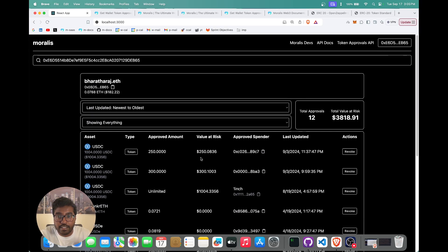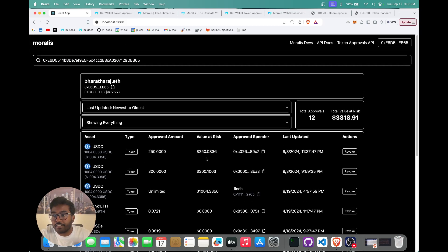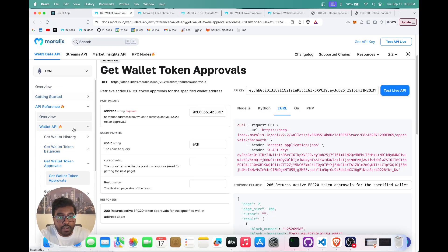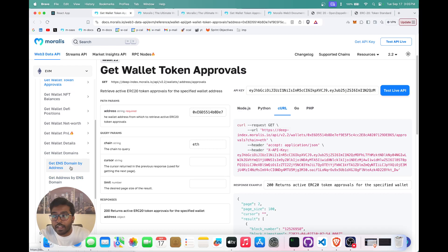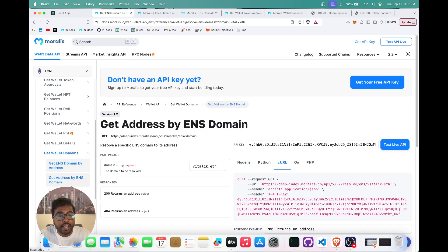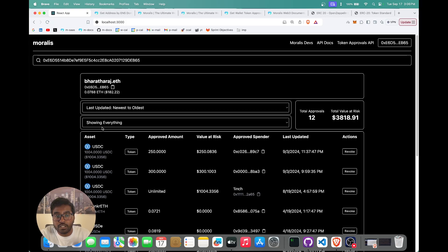Now let's dive into the code and see what functionalities and APIs we're calling. One API we call is for resolving the domain — when a wallet address is pasted, it fetches the ENS domain associated to it. You can go to the Moralis docs, Wallet API section, and find the 'Get Wallet Domains' API. We use two APIs: get ENS domain by address, and get address by ENS domain. When a user pastes a wallet address, we get the domain; if they paste the ENS domain itself, we call the domain-to-address API and use that response to call the token approvals API.